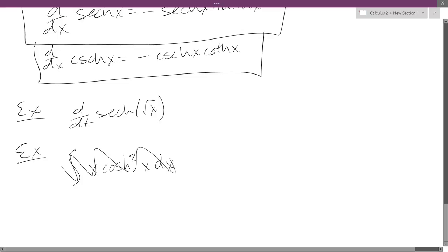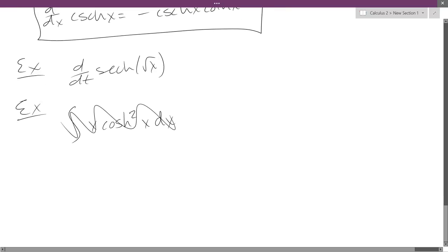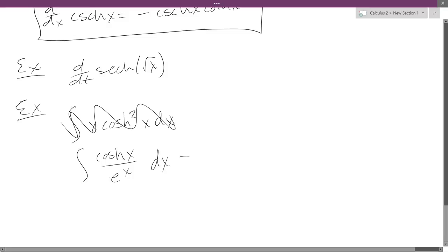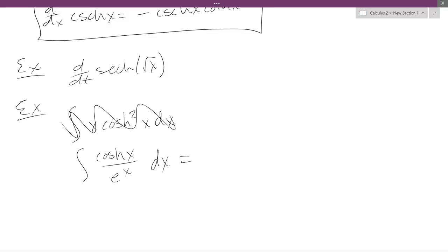We need integration by parts for that one. How about this one: cosine h of x over e to the x? That doesn't look like any of those antiderivatives or derivatives we have.